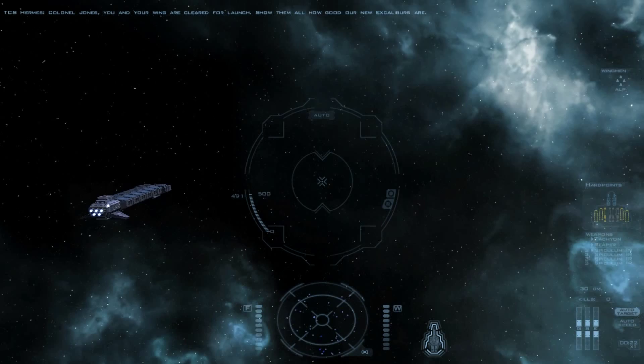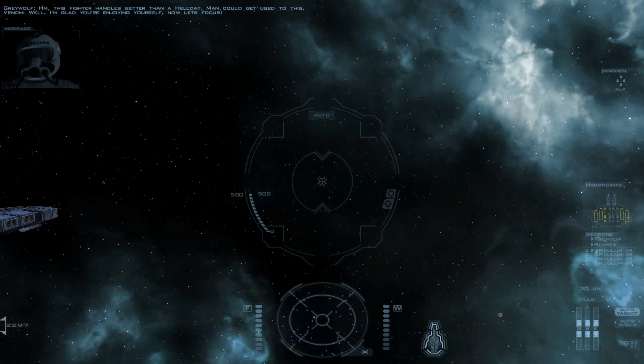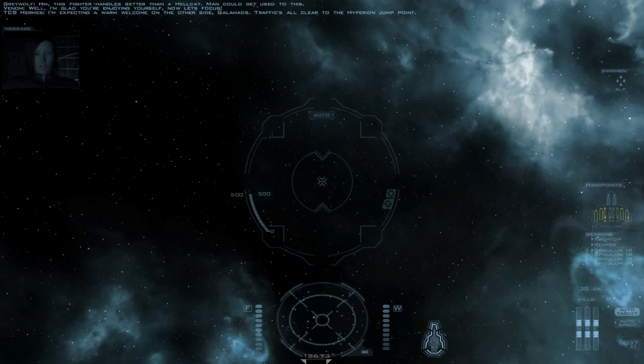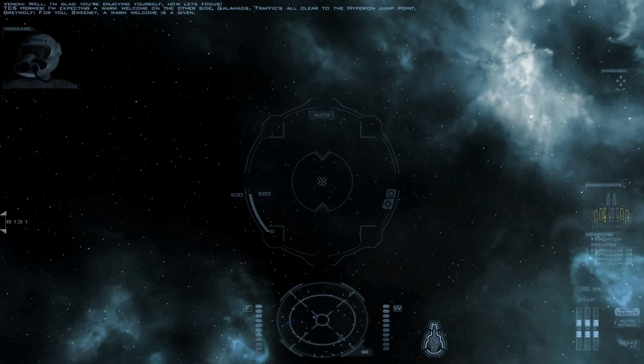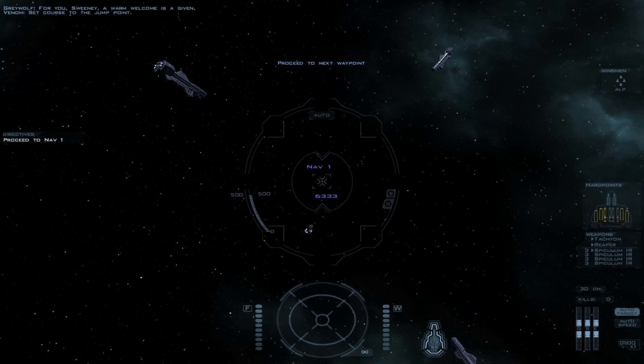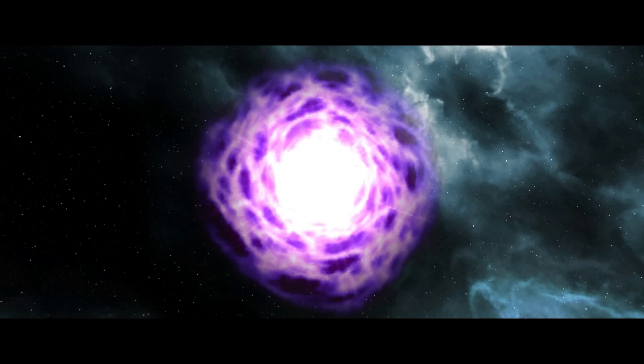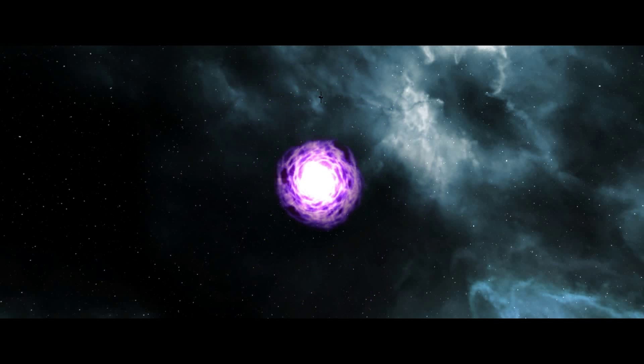Well, I'm glad you're enjoying yourself. Now let's focus. I'm expecting a warm welcome on the other side, Galahads. Traffic's all clear to the Hyperion jump point. For you, Sweeney, a warm welcome is a given. Set course to the jump point. Wow, that battle group got huge! This is serious business. Alright, Alpha Flight, form on the jump buoy and power up jump engines.